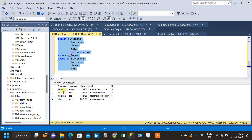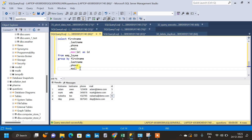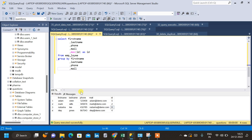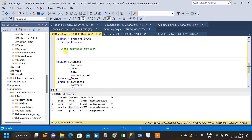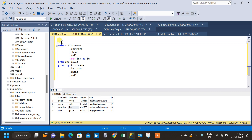Now let us run the query and see the result. We can see that Adam is not repeating anymore and has a unique ID. Natasha is also not repeating in the result. What we are going to do next is delete records from the base table where the IDs are not present in this query result — we will use this query as a subquery.